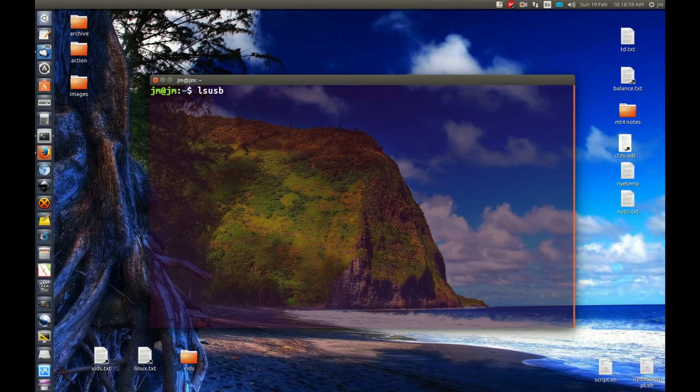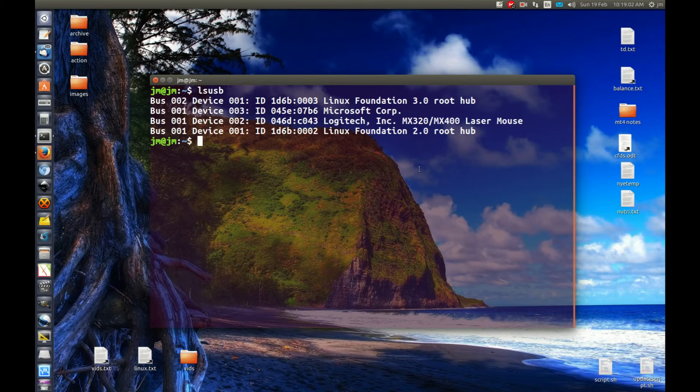It's lsusb, which is pretty much 'list USB' — list what's connected there. And pretty much this is what I was able to see.